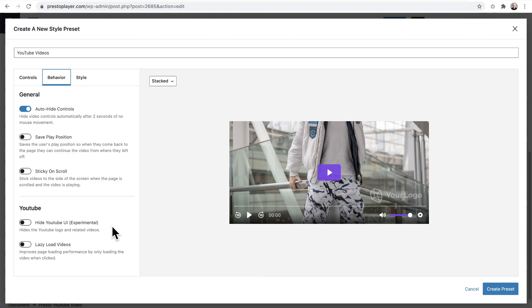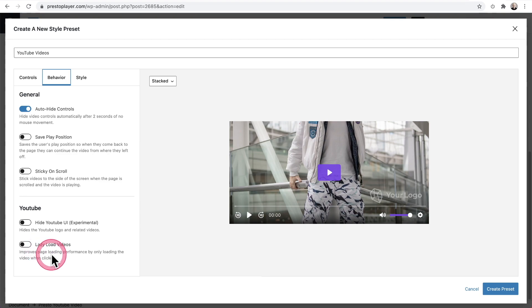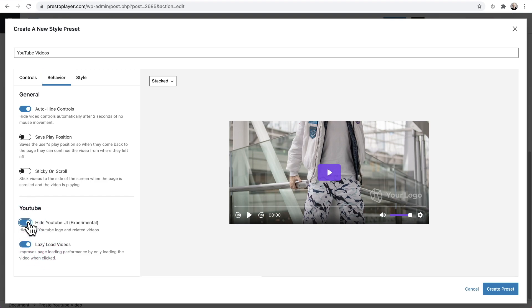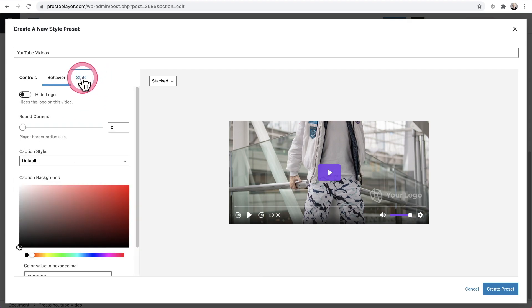Now also for YouTube is lazy loading videos. This is going to be a huge performance improvement. So I like to toggle both of these on just for my YouTube videos. And this is my preset for YouTube videos.